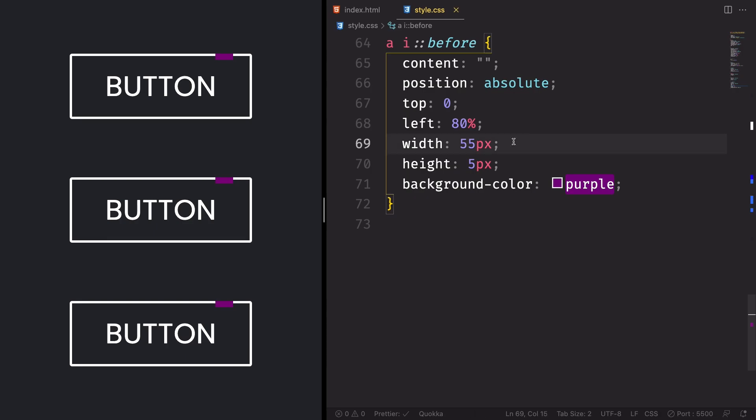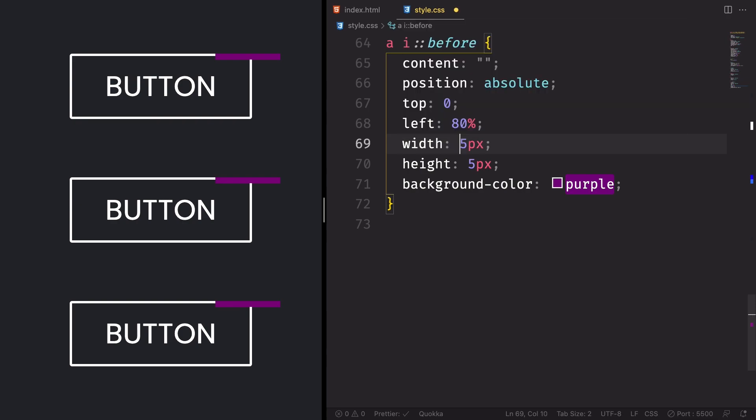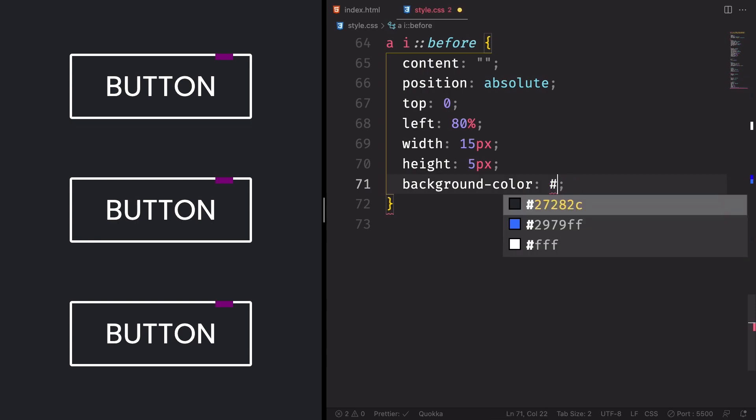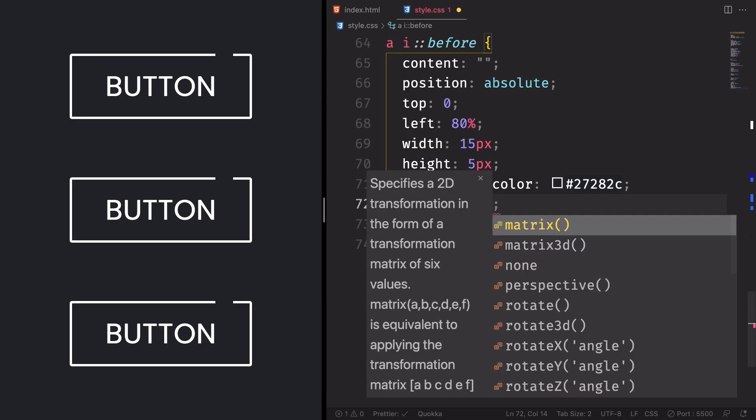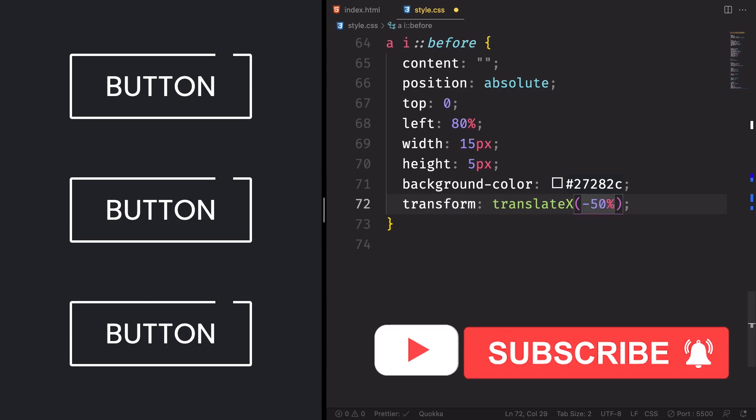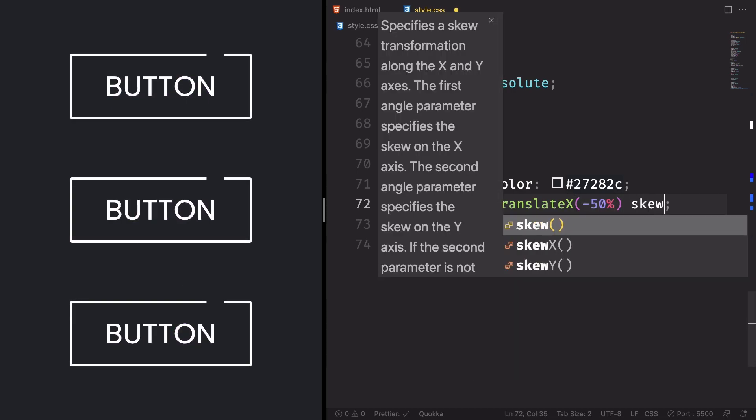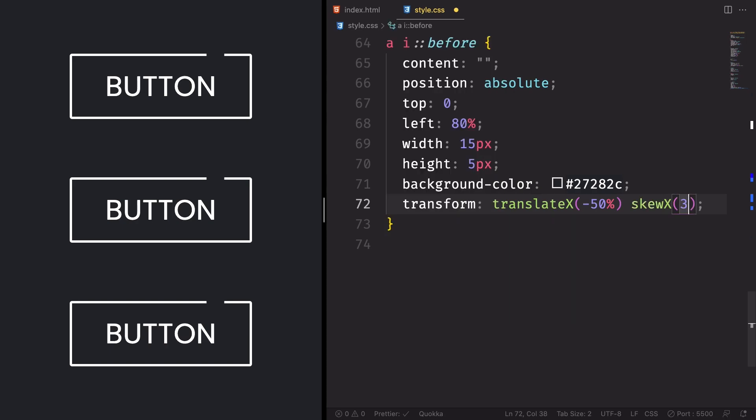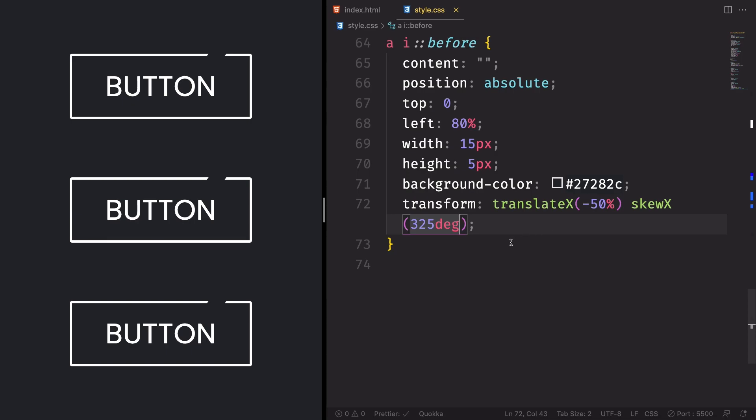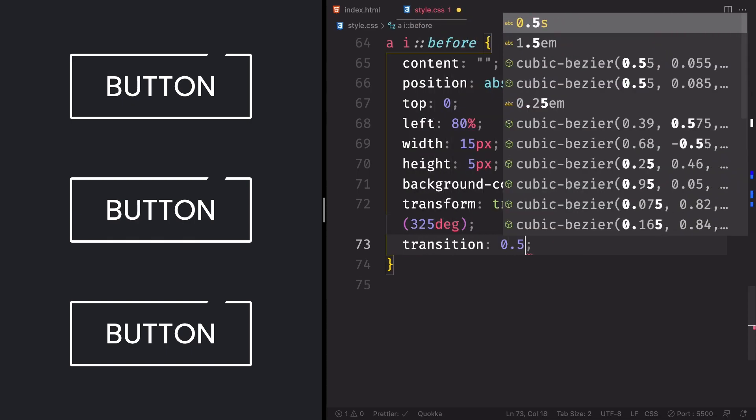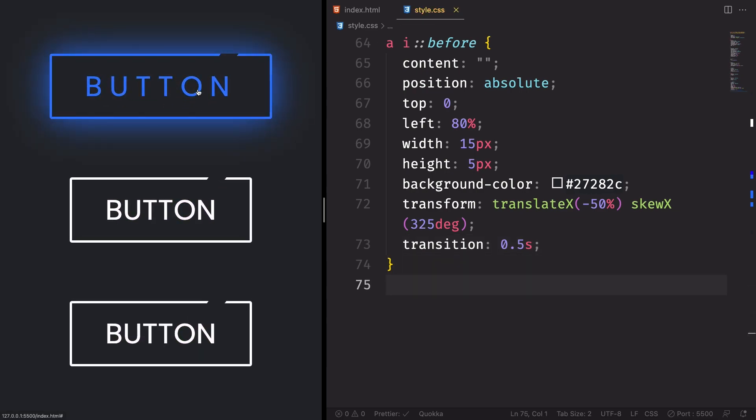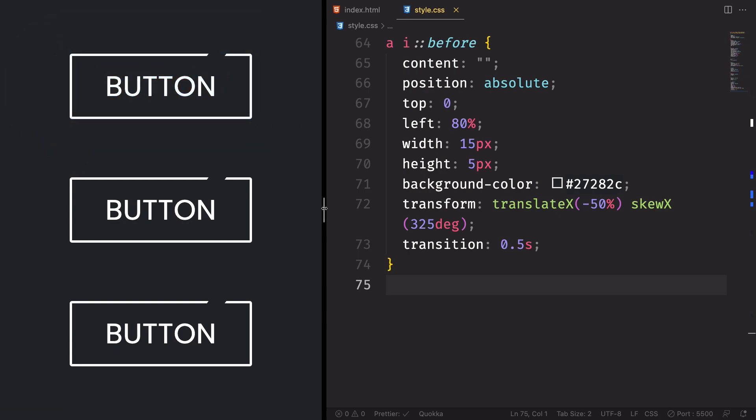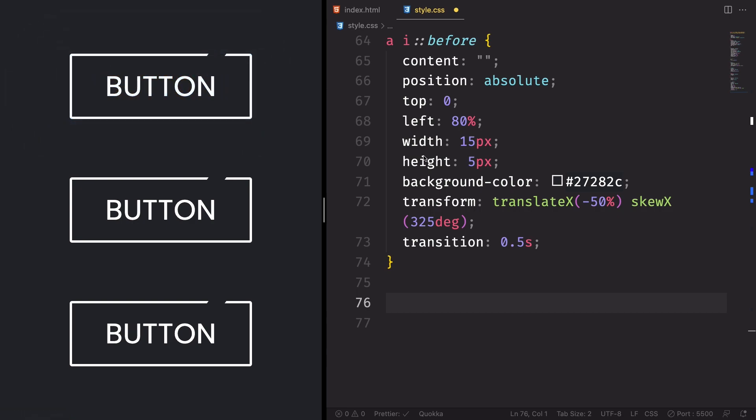Let's also have a transform translate in X direction minus 50% and the skew X, let's say, 325 degrees. It changed a little bit. Let's apply a transition of 0.5 seconds. Part of the magic is being done. Let me see. Still working. Now let's have our own hover effect to this one.